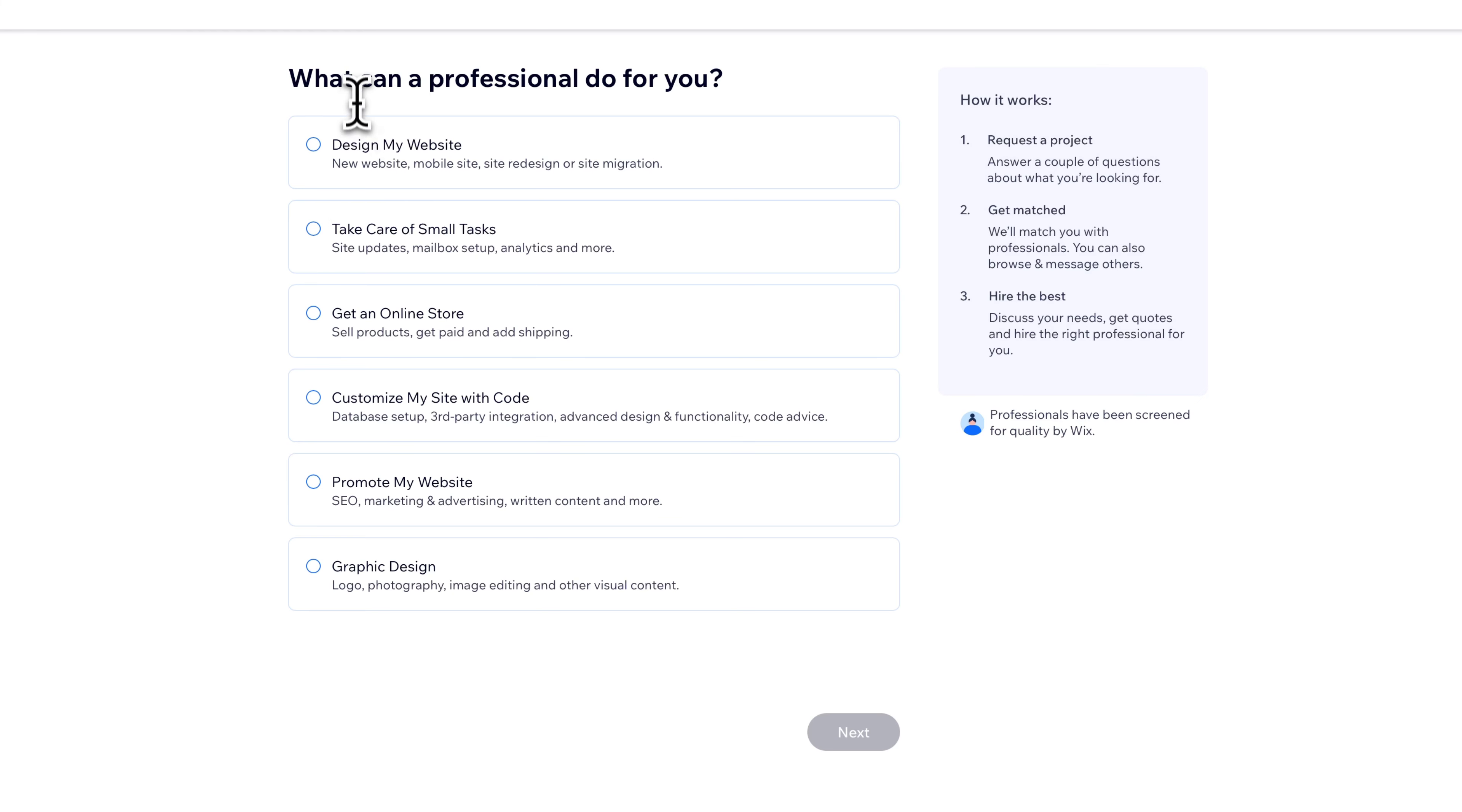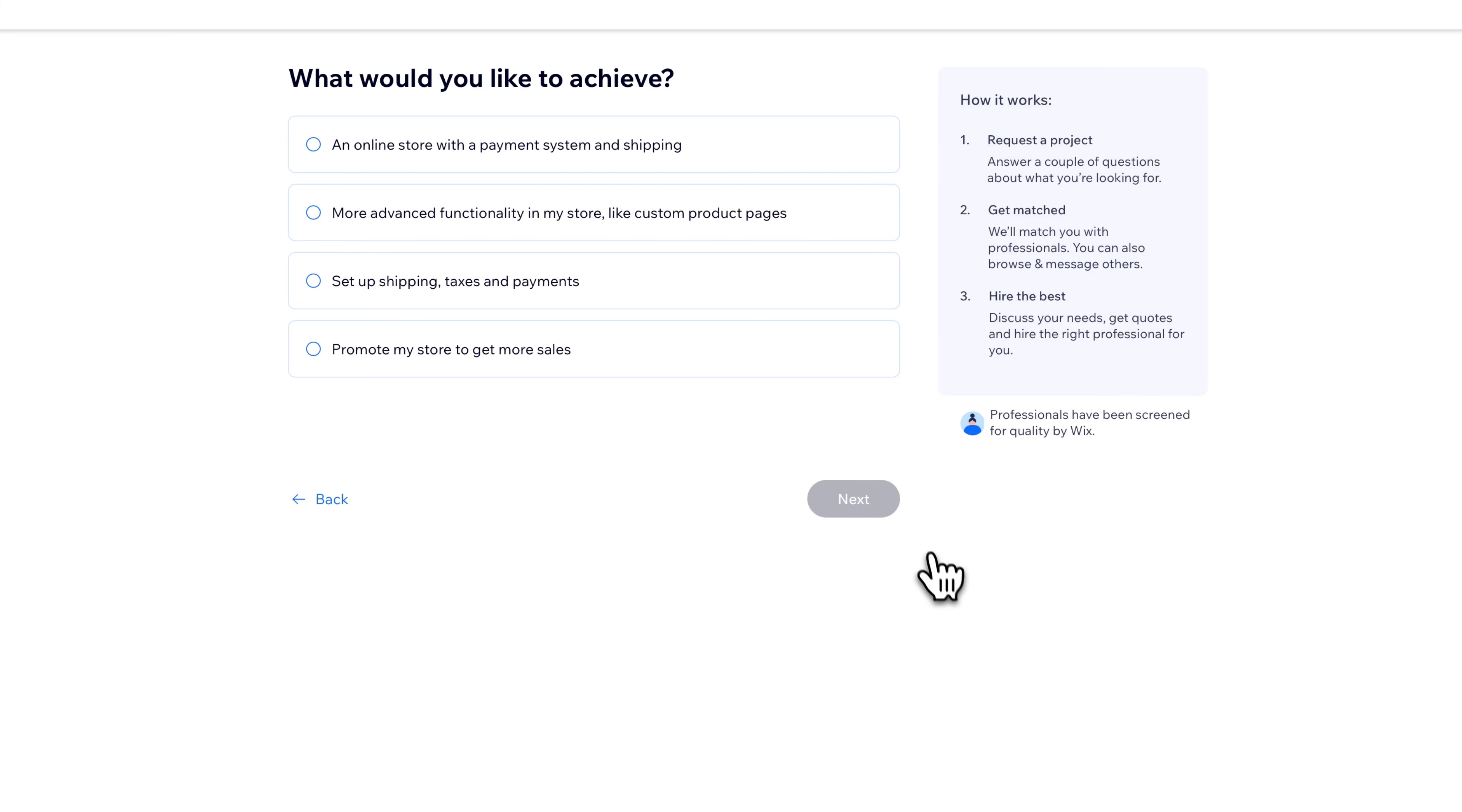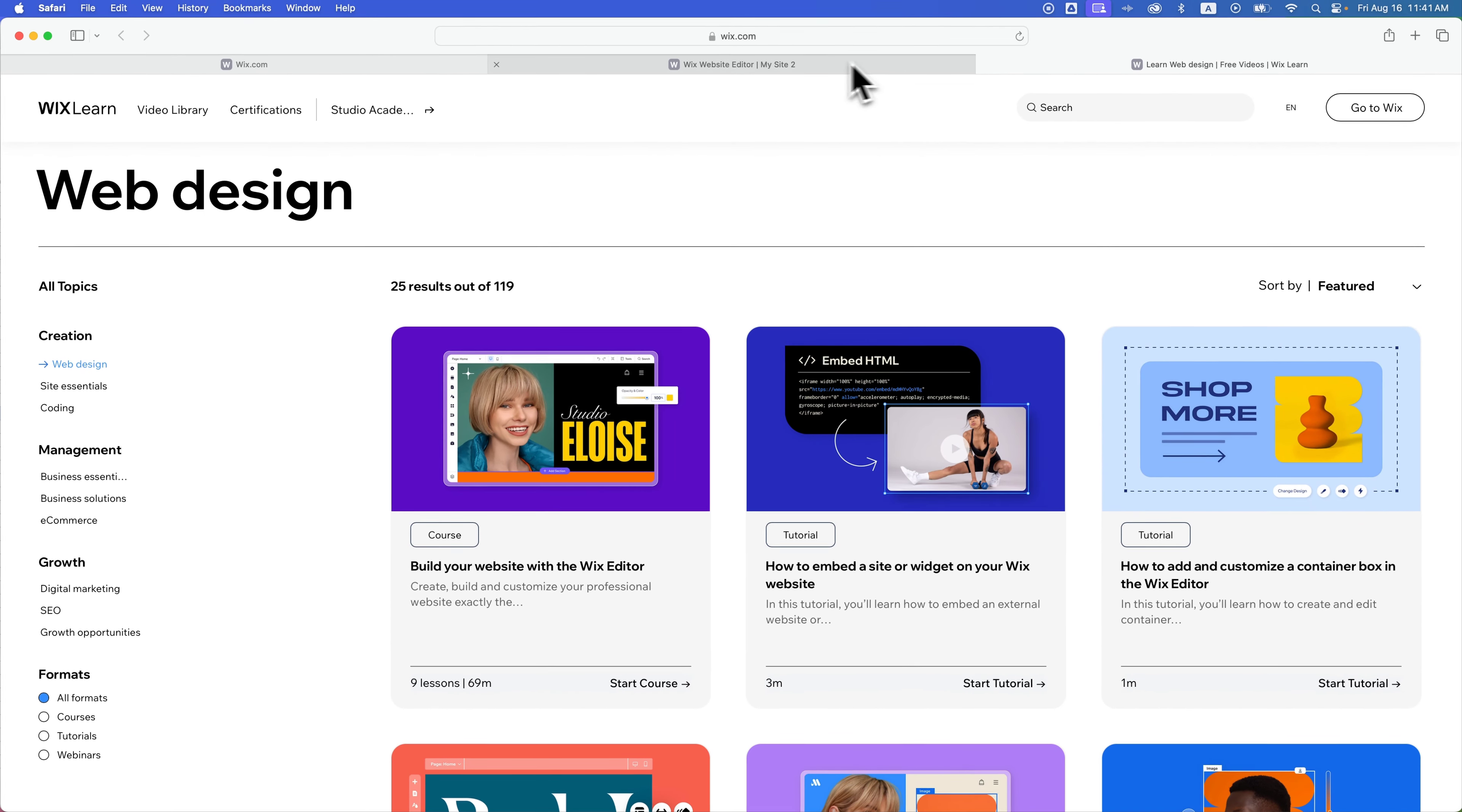It'll ask you, it's matching you, right? So it'll ask you some different questions on what you need help with. Like, do you need to add an online store? And you just have no idea where to start there. You might click that and then click next and go through this different questionnaire here. It'll match you with someone and you'll be able to get quotes from someone to hire them to actually work on the site for you.